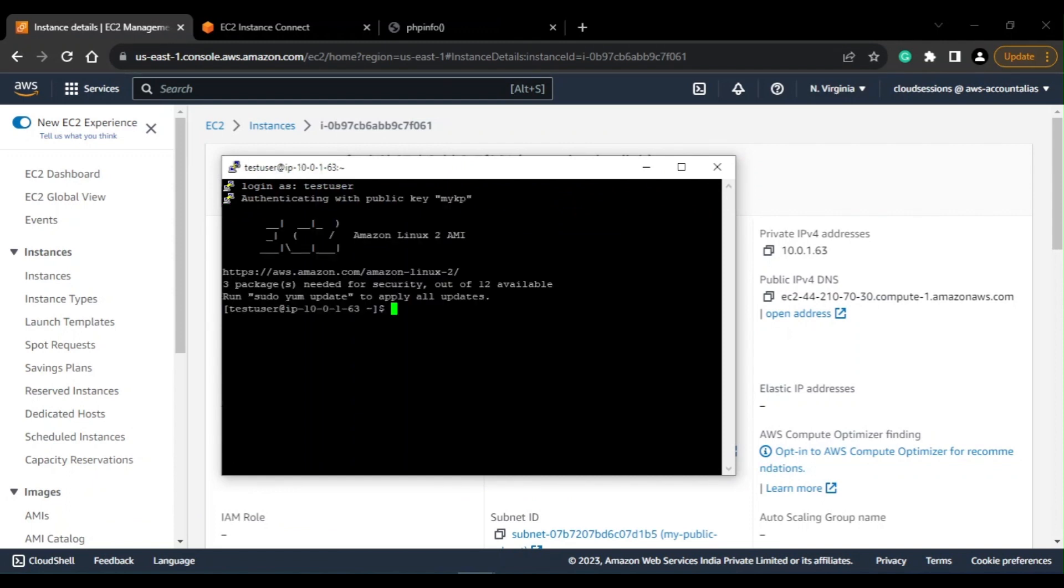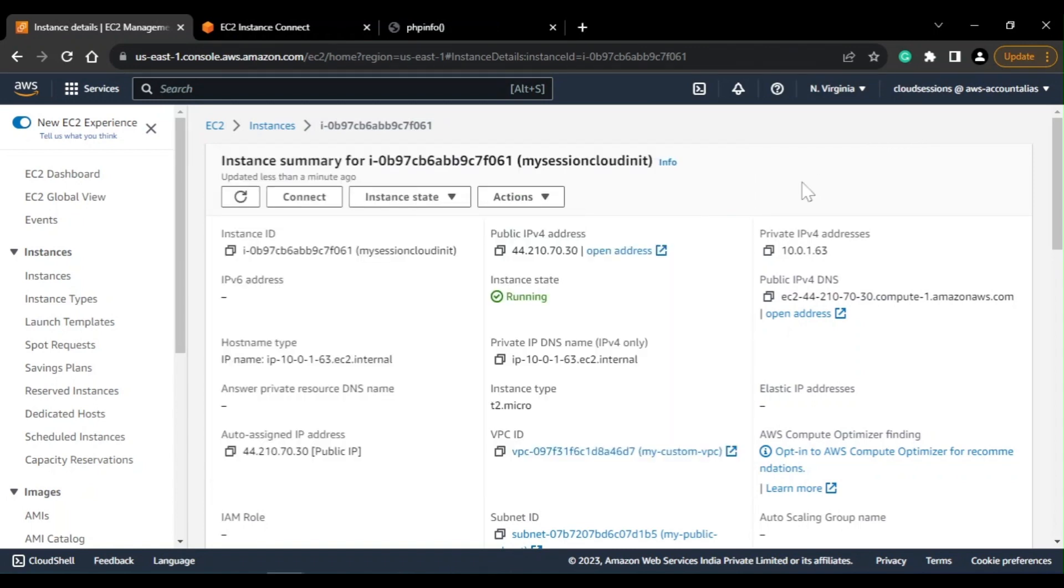Okay, so I am connected to my instance using the test user which I have created as a part of cloud-init directives. So when my instance is up and running, I have my this user already created.